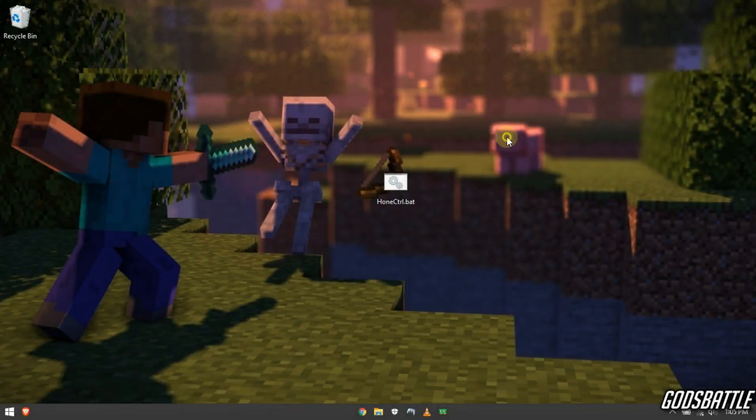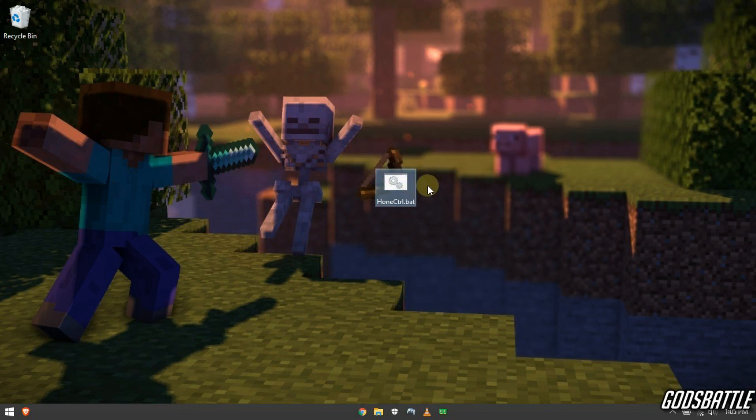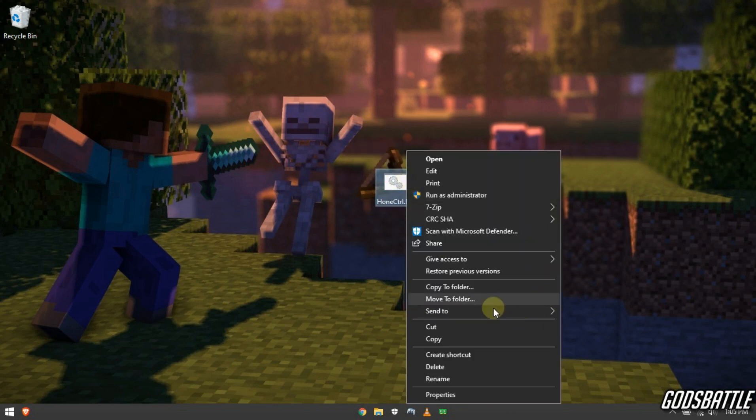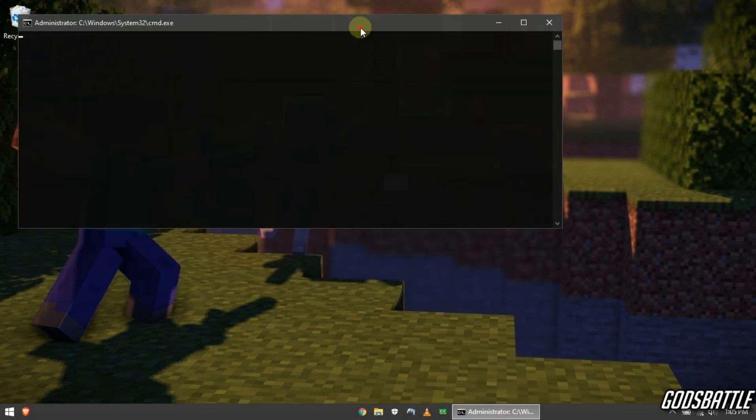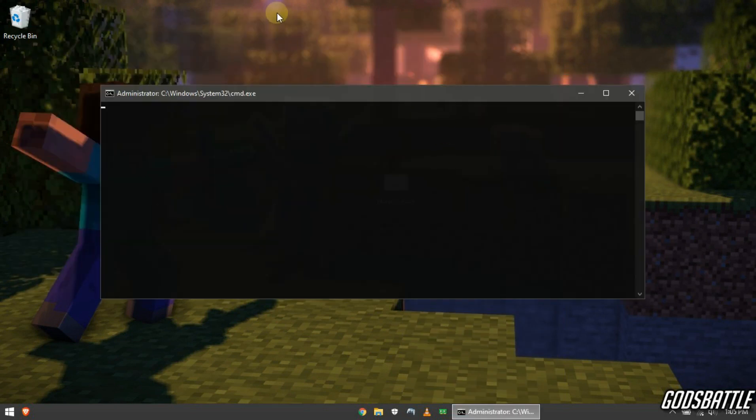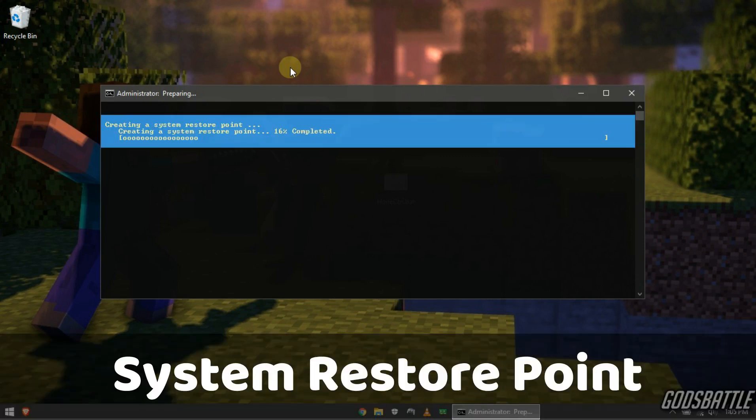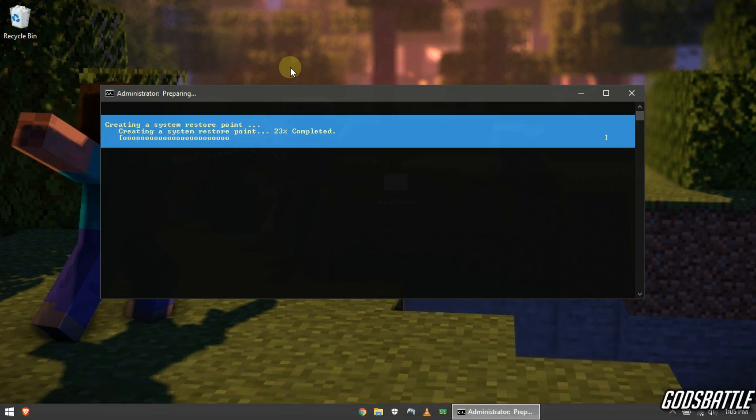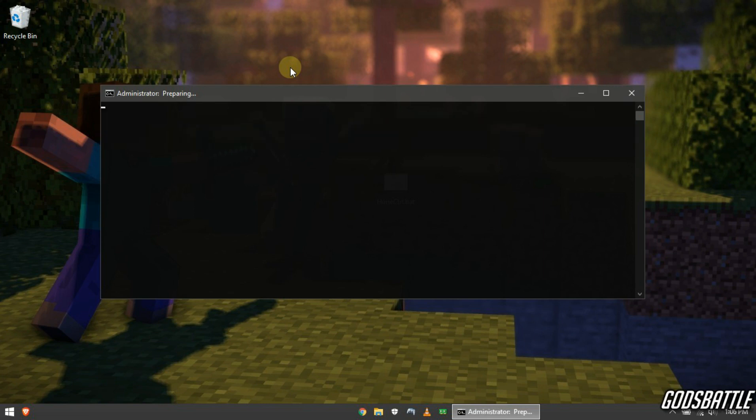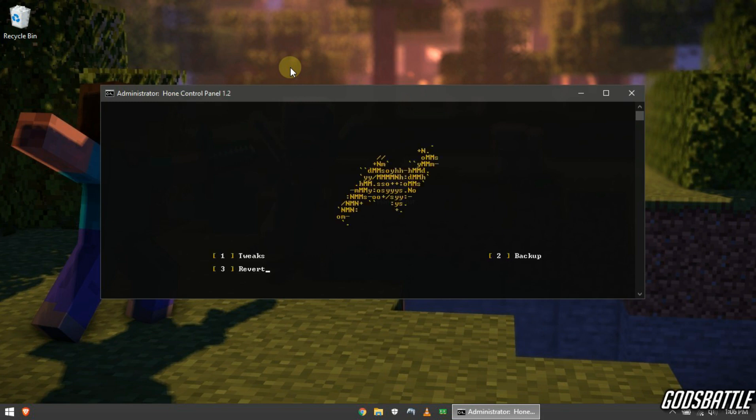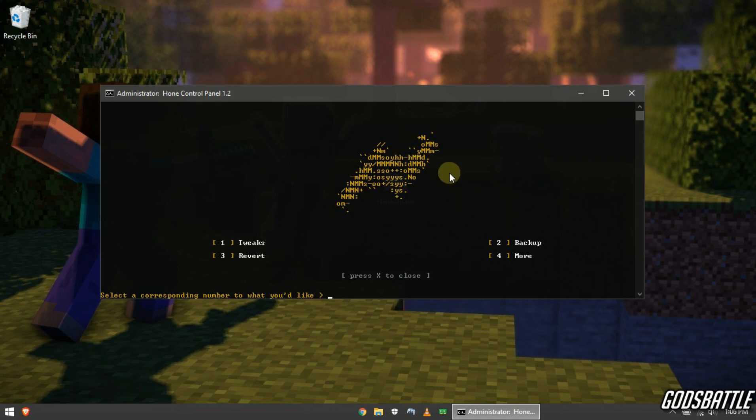So first download this file from the link in the description below, there is no password for this file. Now run this as administrator to avoid errors. Just be patient for a while for it to download the resources. This optimization creates a system restore point in case you want to revert the optimizations. So let's get started.